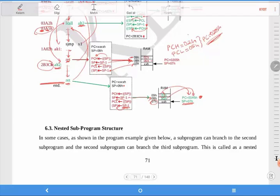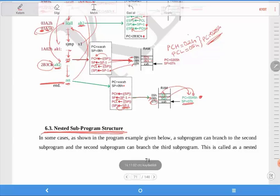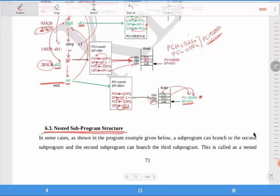Let's continue nested subprogram structure. What is the meaning of nested subprogram? If you are in any subprogram and you need to go to another subprogram from there, this kind of subprogram is called a nested subprogram.